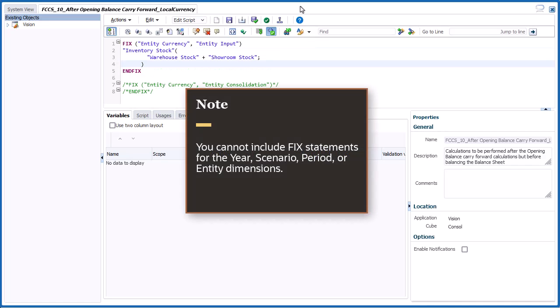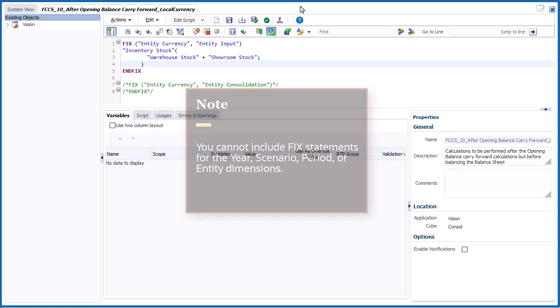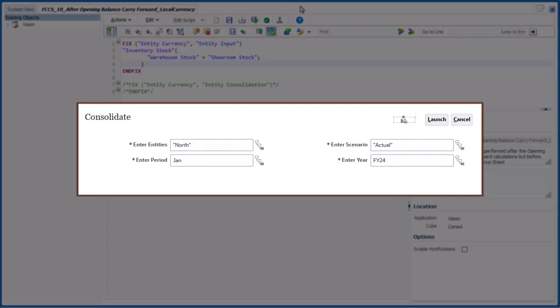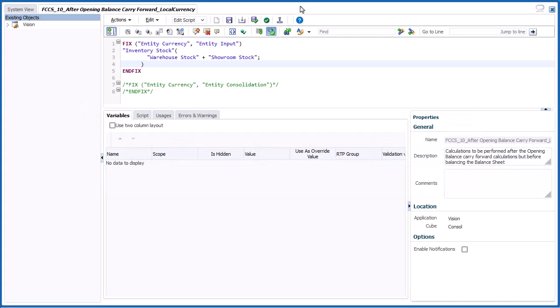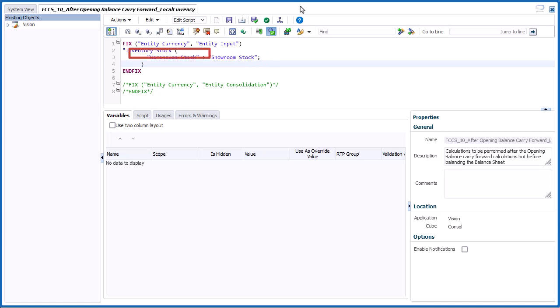Note that you cannot include fix statements for the Year, Scenario, Period, or Entity dimensions. You select the values for these dimensions when you run Consolidations. The calculation in this rule adds the values in two accounts, Warehouse Stock and Showroom Stock, and then stores the calculation result in the Inventory Stock account.